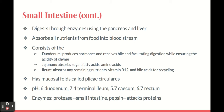It consists of the duodenum, which produces hormones and receives bile, facilitating digestion while ensuring the acidity of chyme. The jejunum absorbs sugar, fatty acids, and amino acids.